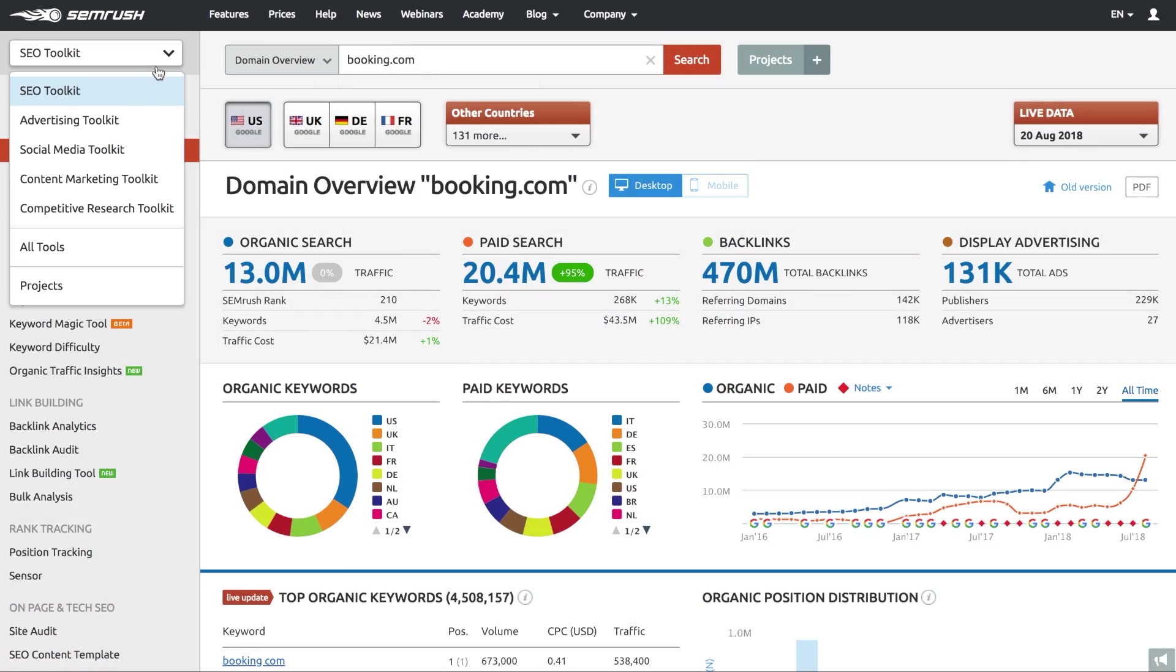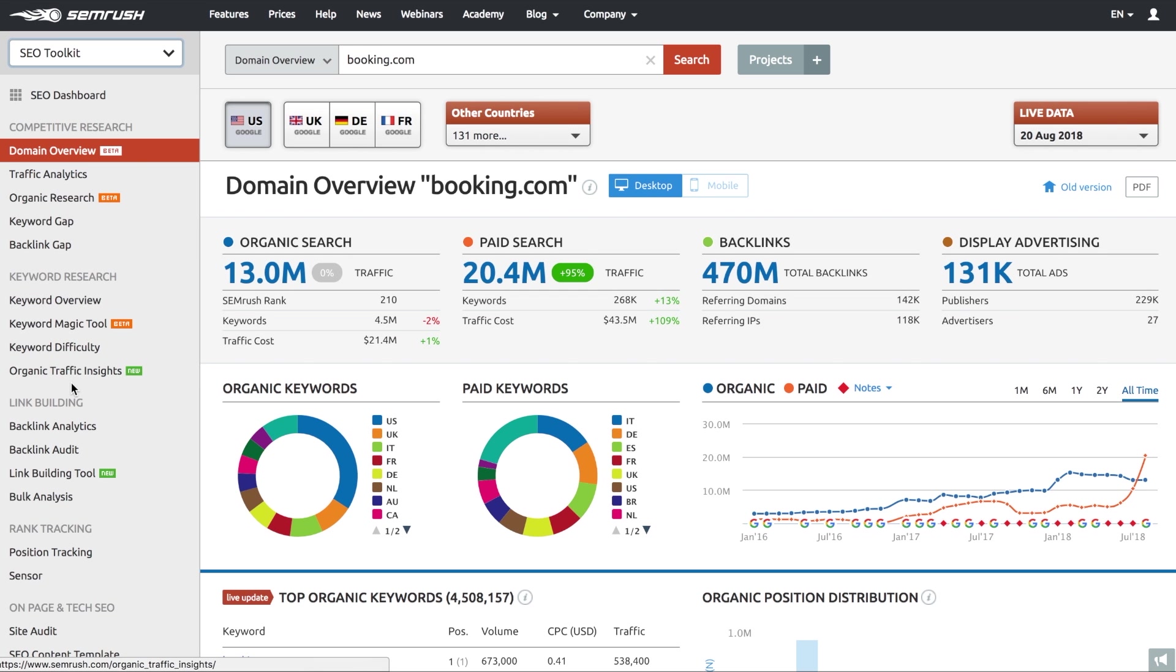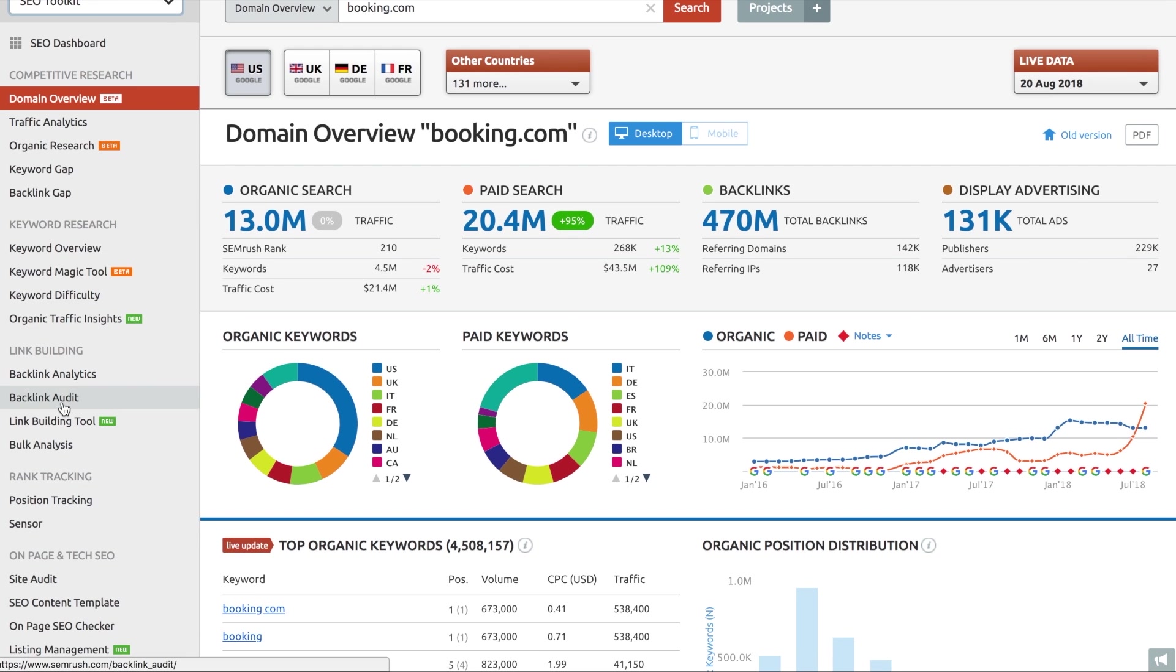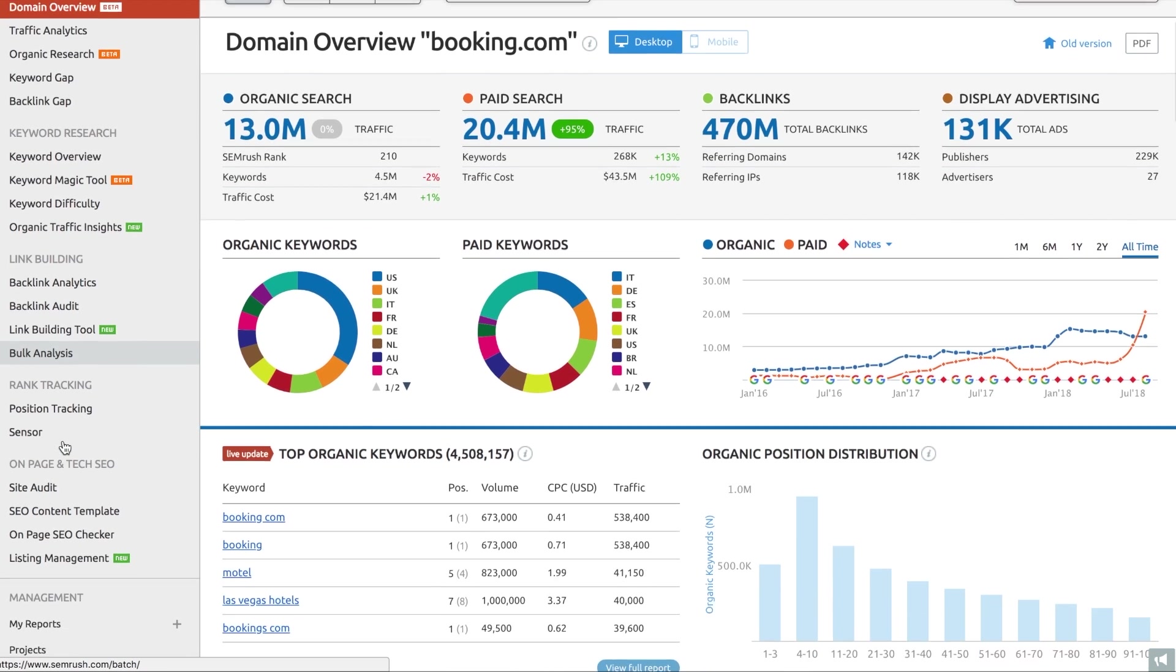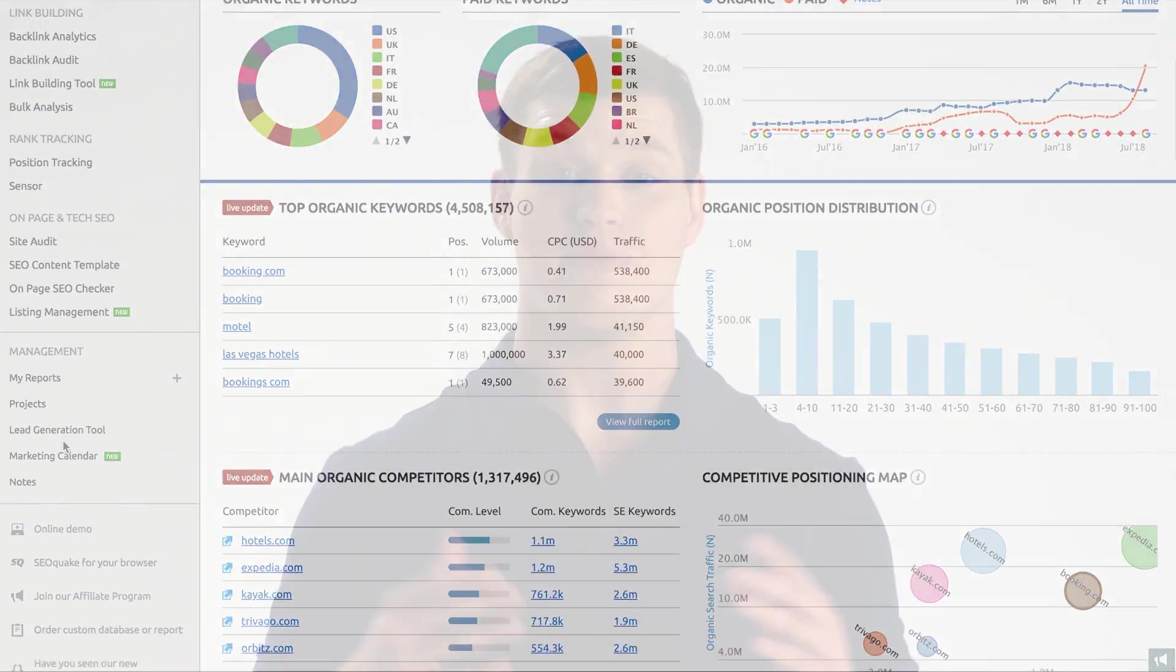For the longest time, we've been the go-to toolkit for SEO specialists around the globe. But we know that our SEO toolkit can seem really overwhelming at first, with over 25 tools in its arsenal and endless capabilities. To make your introduction to SEMrush more smooth, we are about to reveal how you can make the most of SEMrush's SEO toolkit. Without any further ado, let's dive right in.